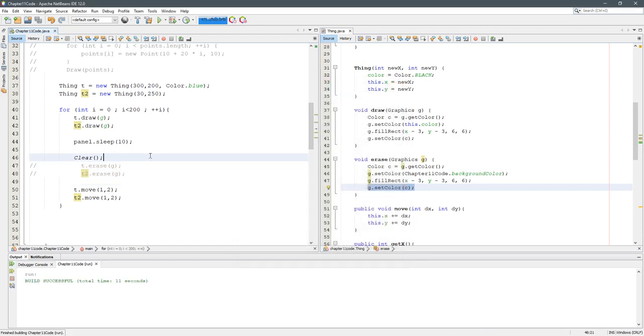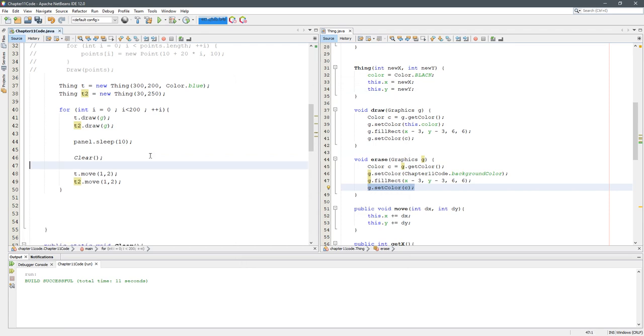That's another thing you can do instead. And I think this makes the code look a lot cleaner right here.